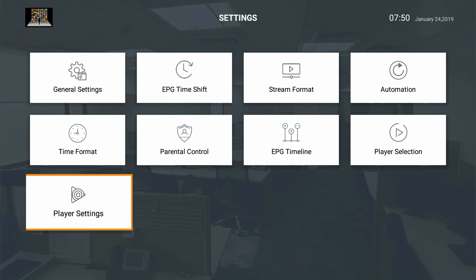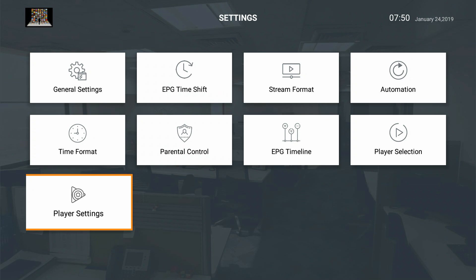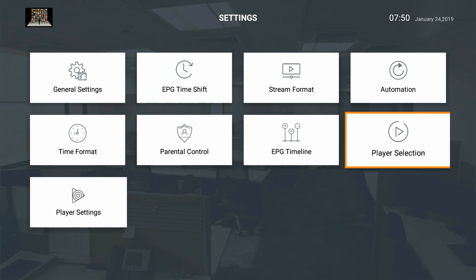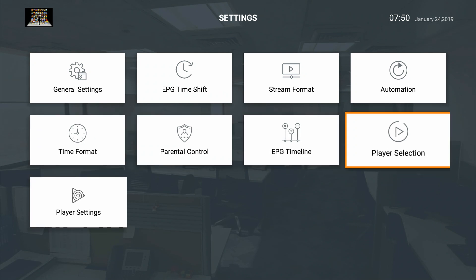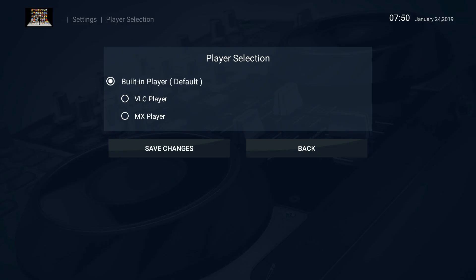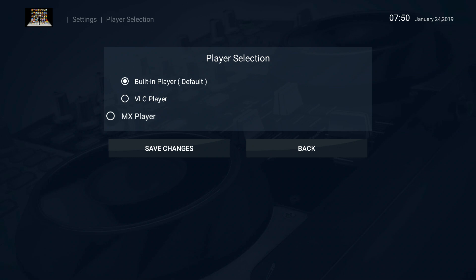For player selection, you can use outside video players that you download from the store. MX Player is a very high quality player. The picture looks a lot sharper, more proportionate and just very clear. If you want to download that secondary player you can do so.